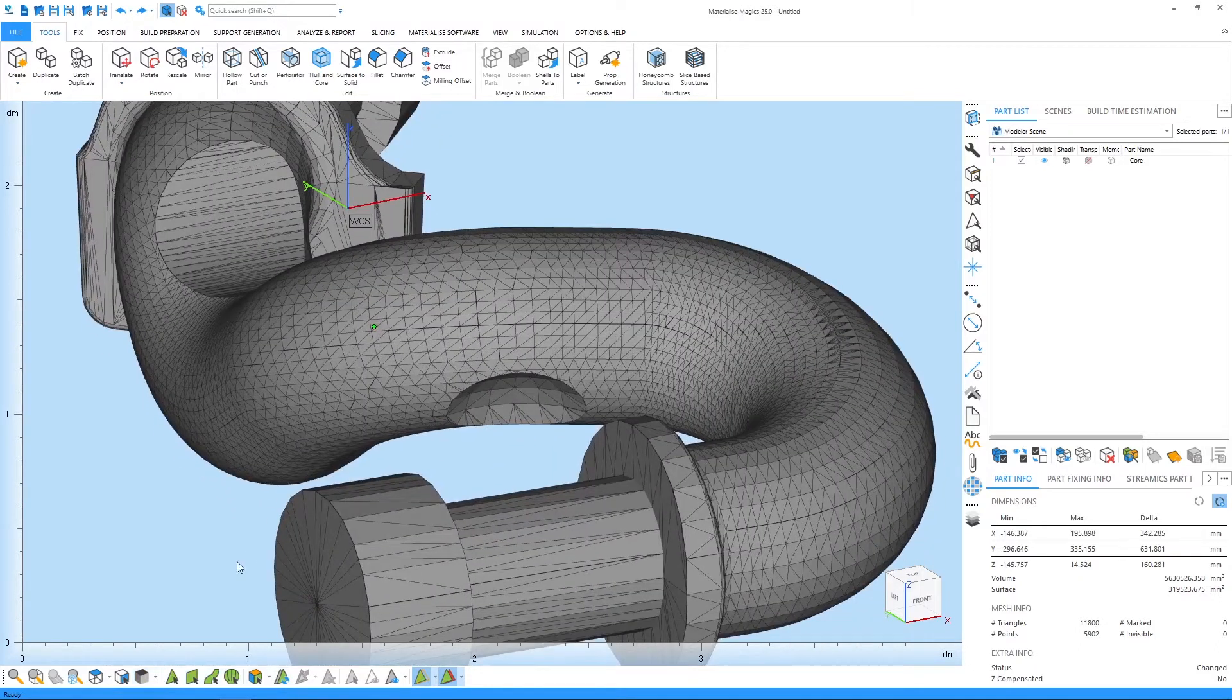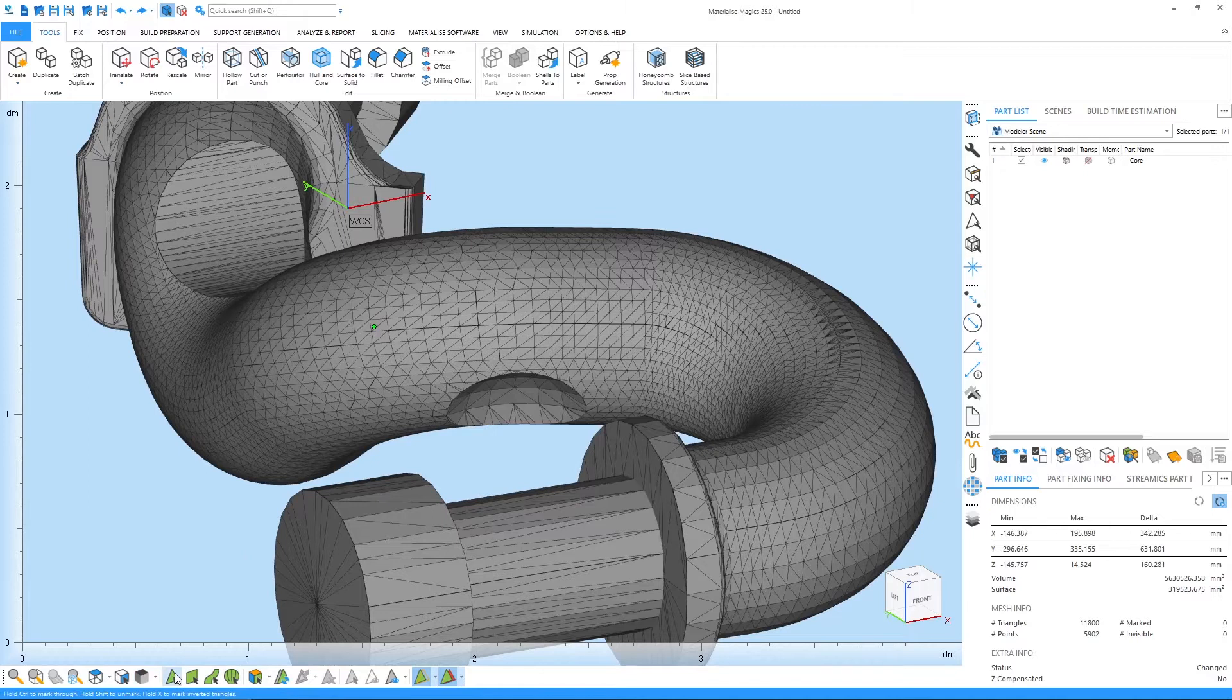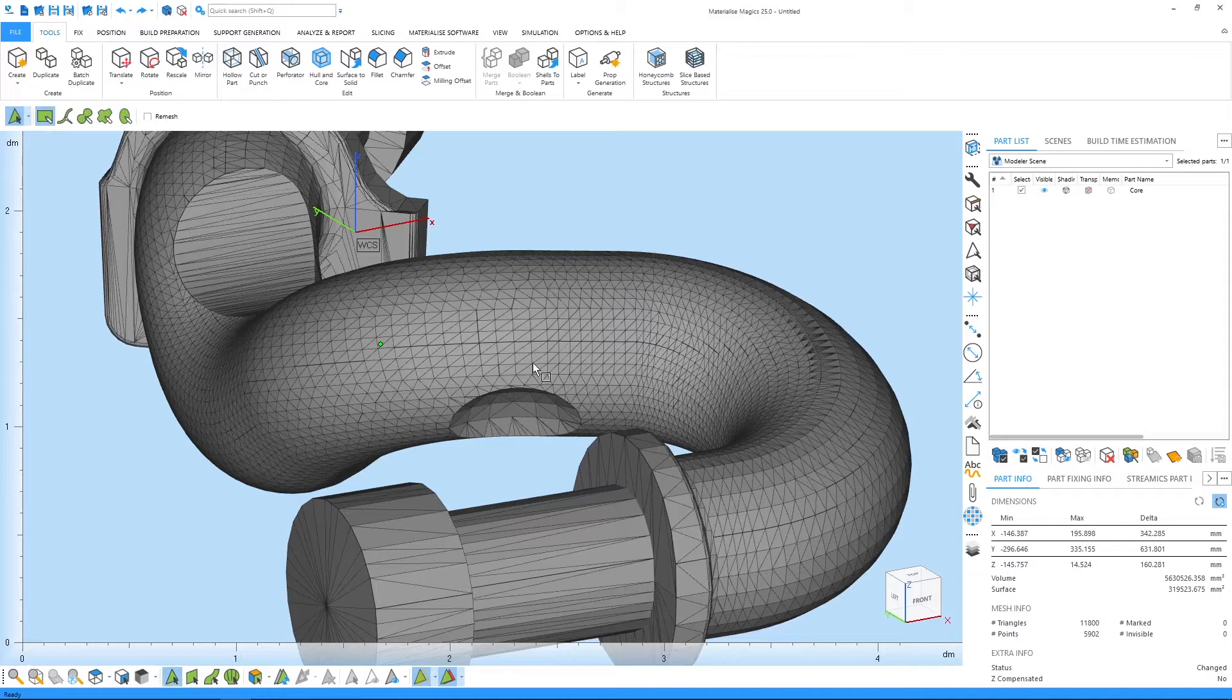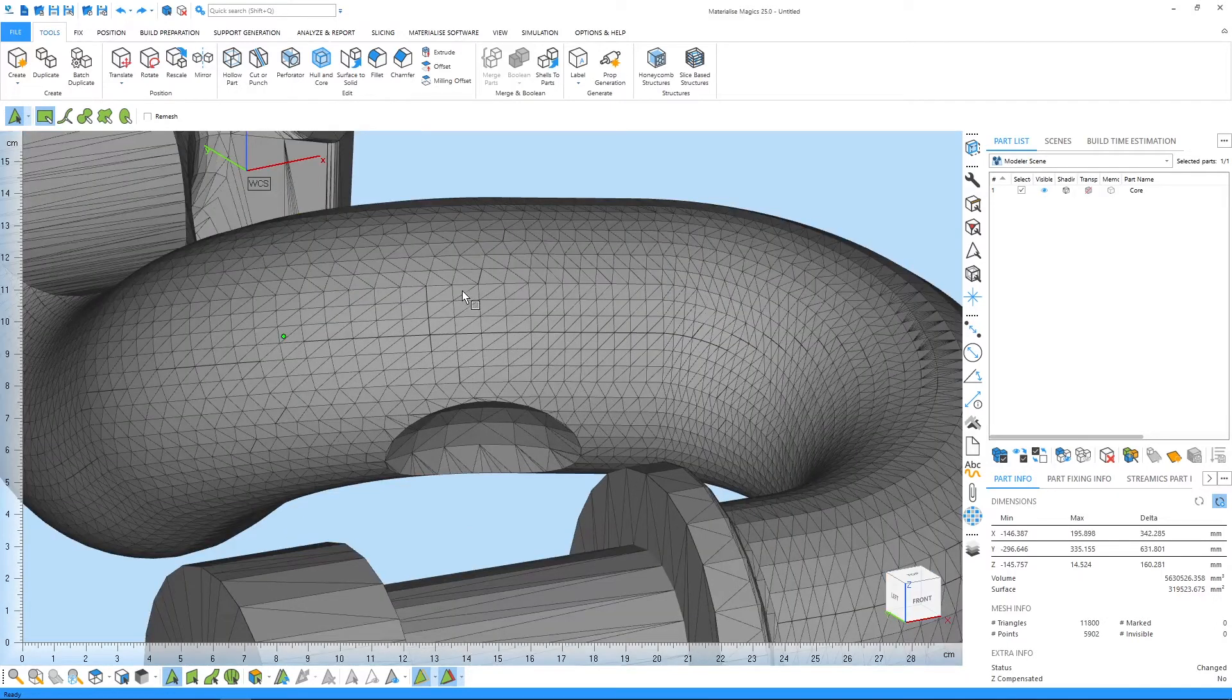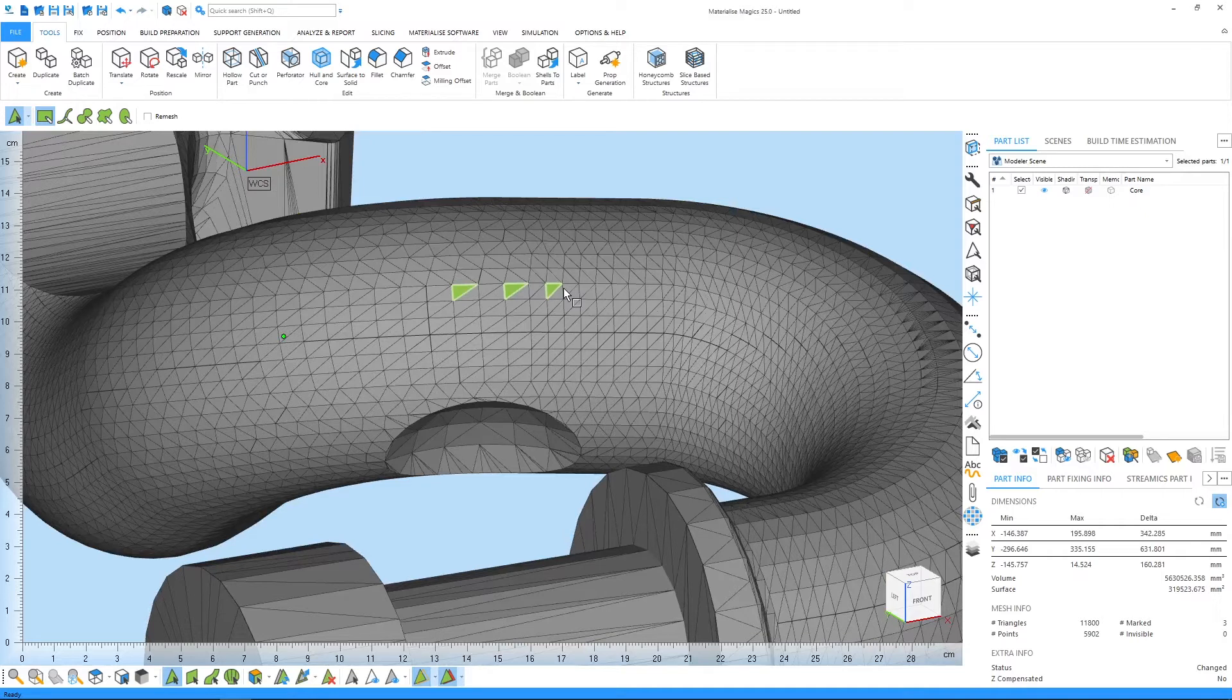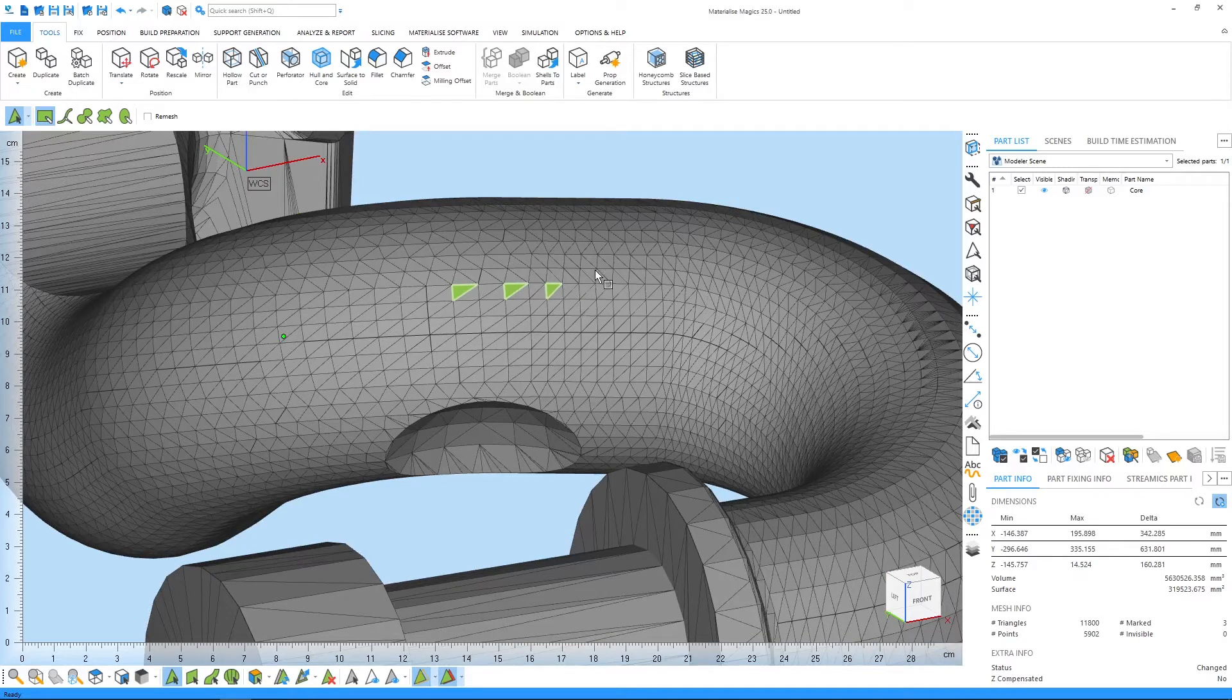The first is the mark triangle tool. A triangle is the basic building element of an STL file. When this tool is activated, you can click on triangles to mark them one by one. In order to apply marking through the part, hold Ctrl while clicking on a triangle like this.